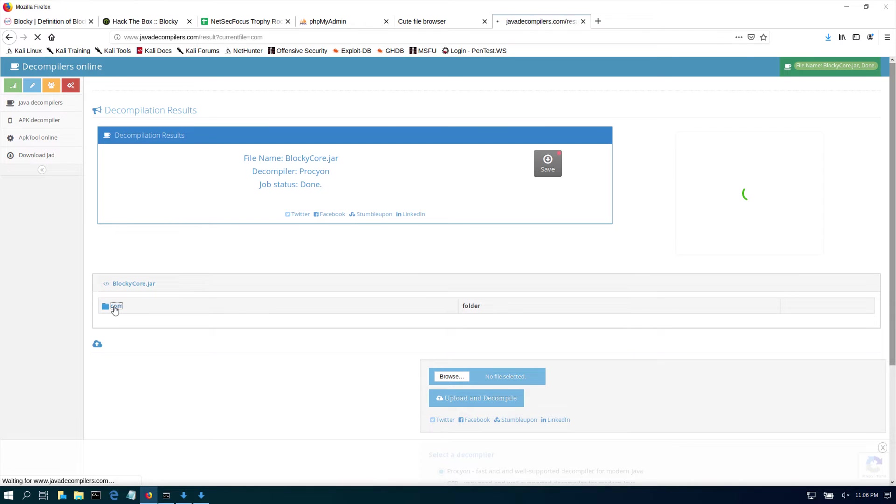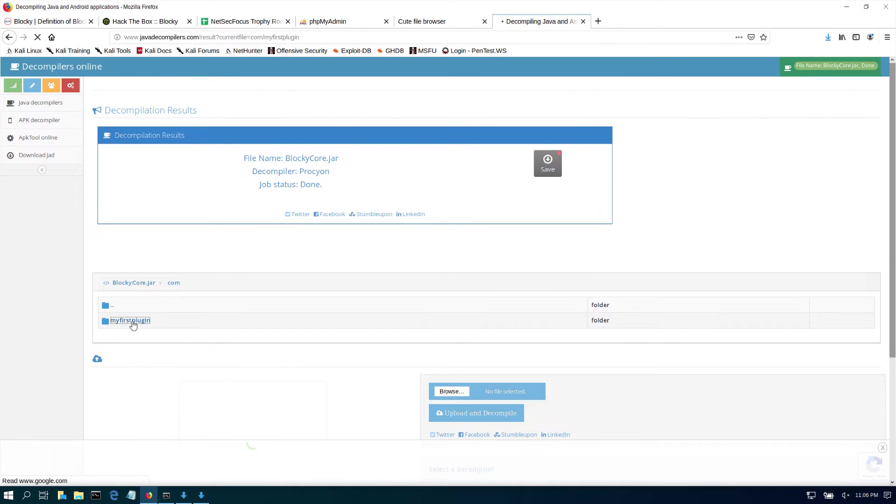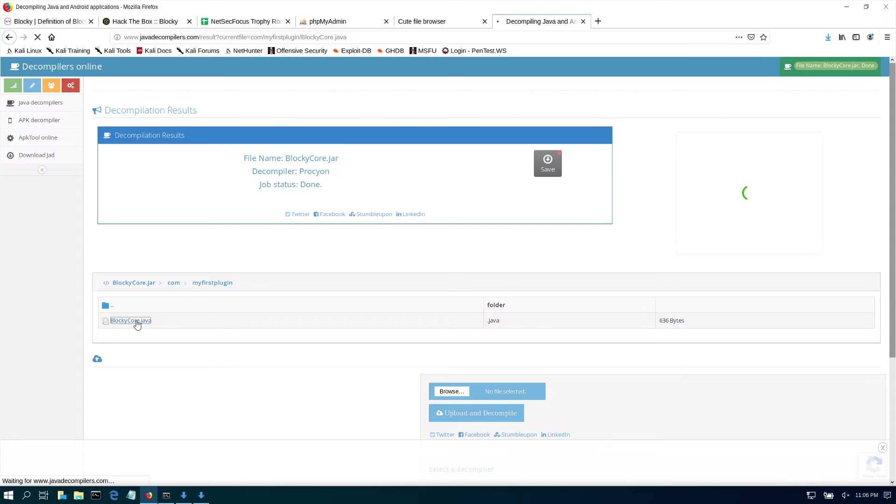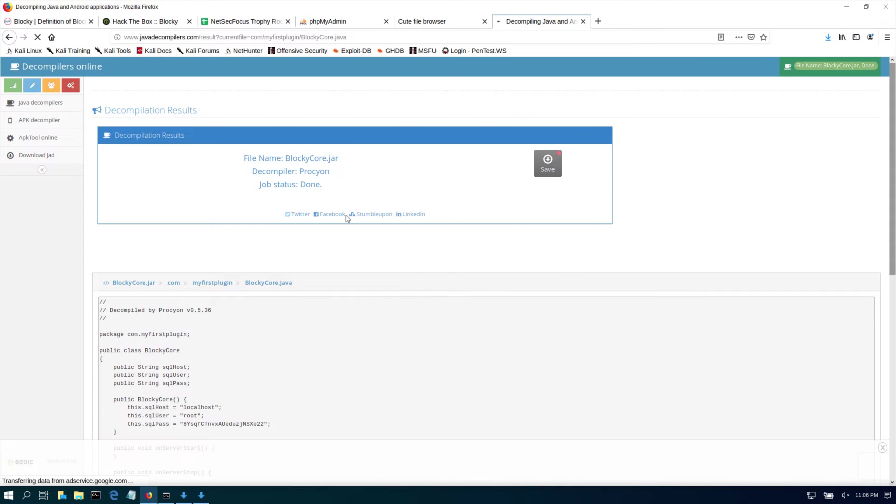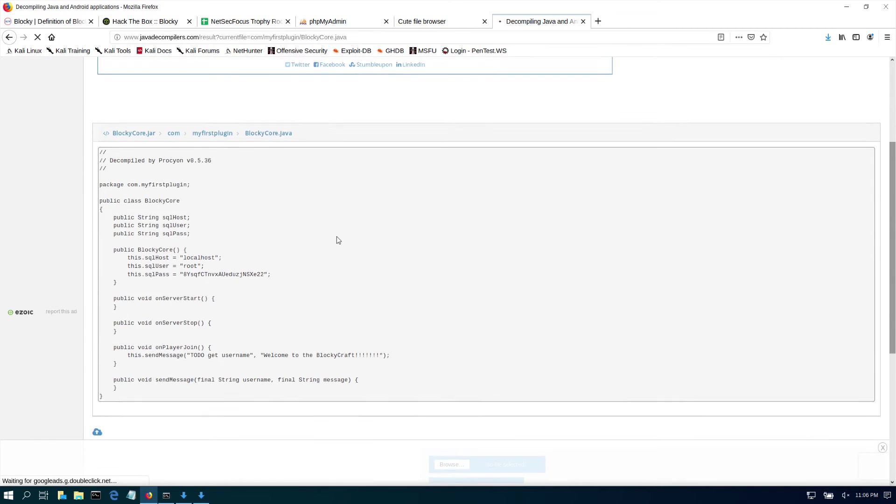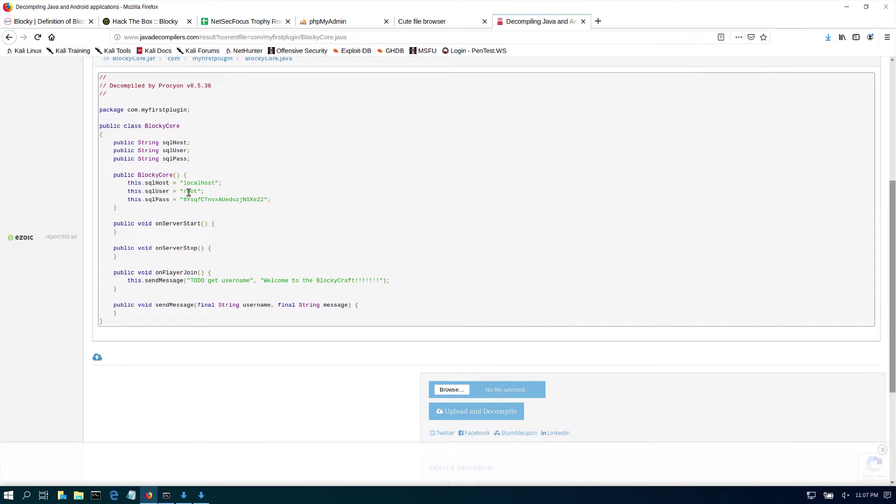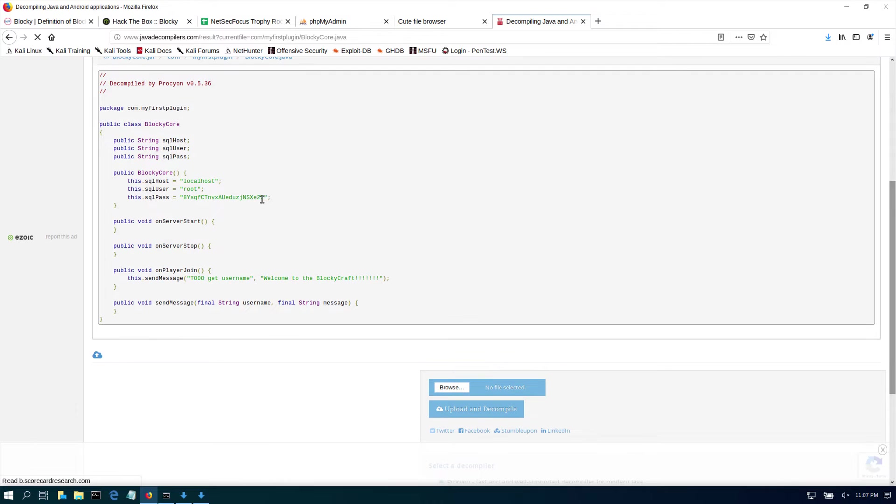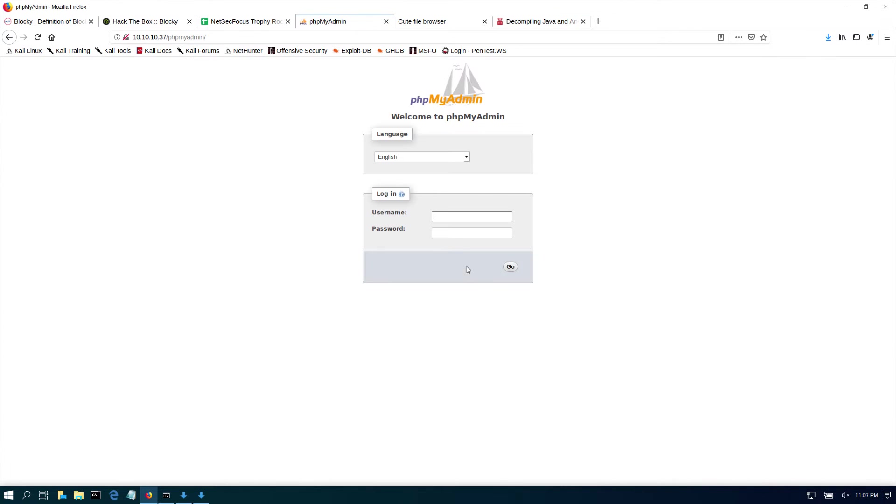If we go to .com, let's see what's in here: 'my first plugin'. And blocky.jar. There we go. Look at that, just like I was saying: public, we have a user root and this password. This was just too simple, right? Just decompile that.